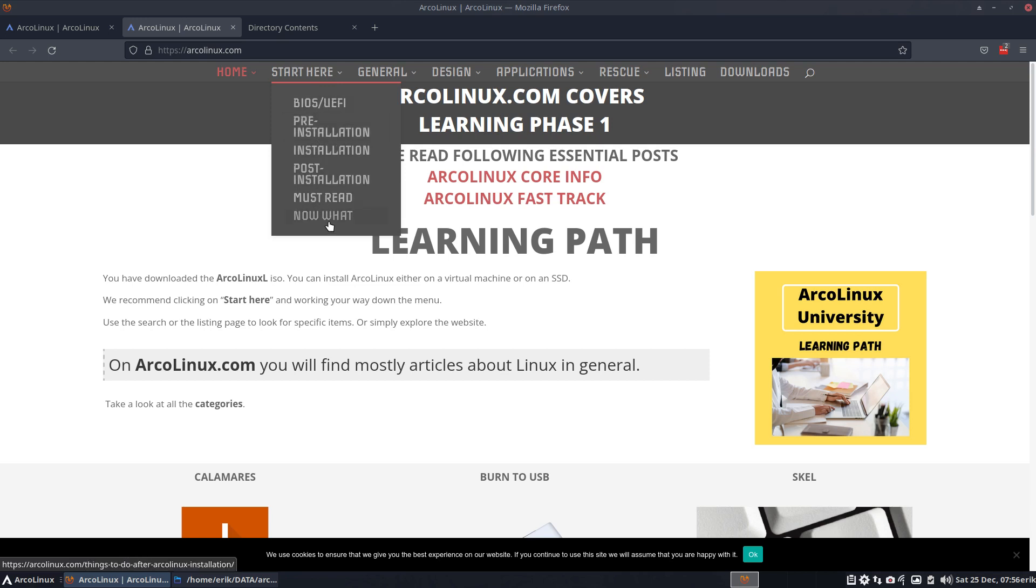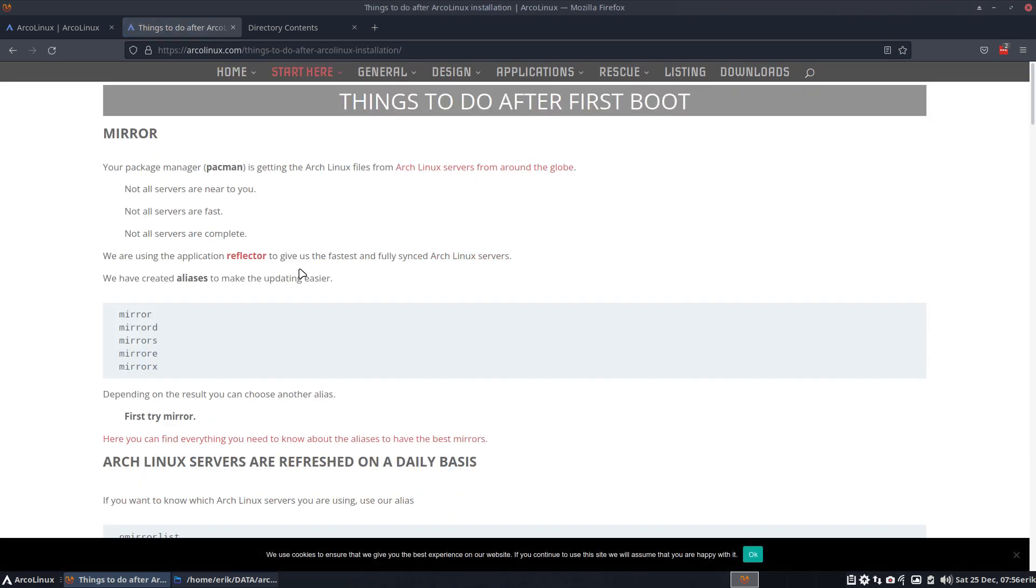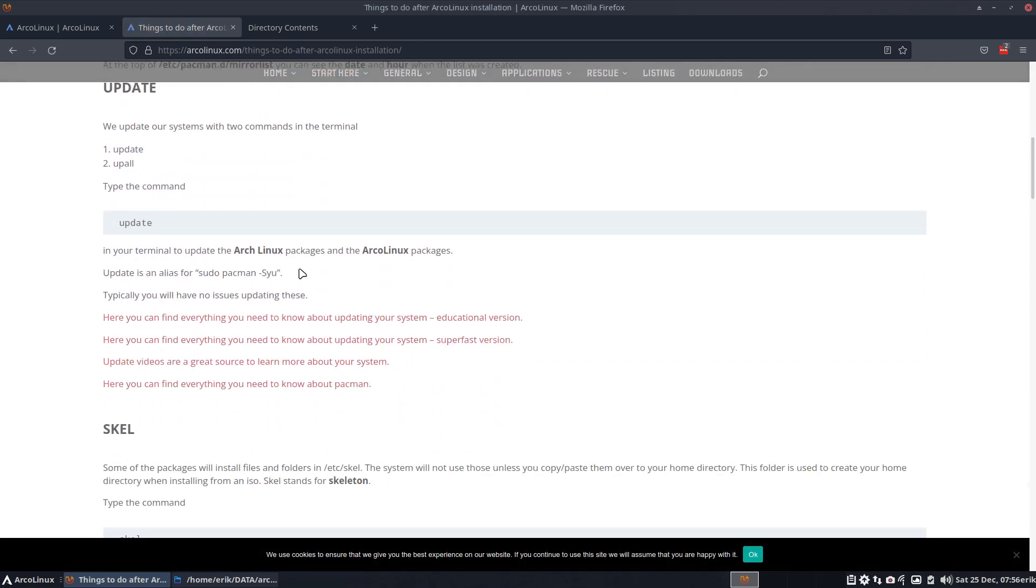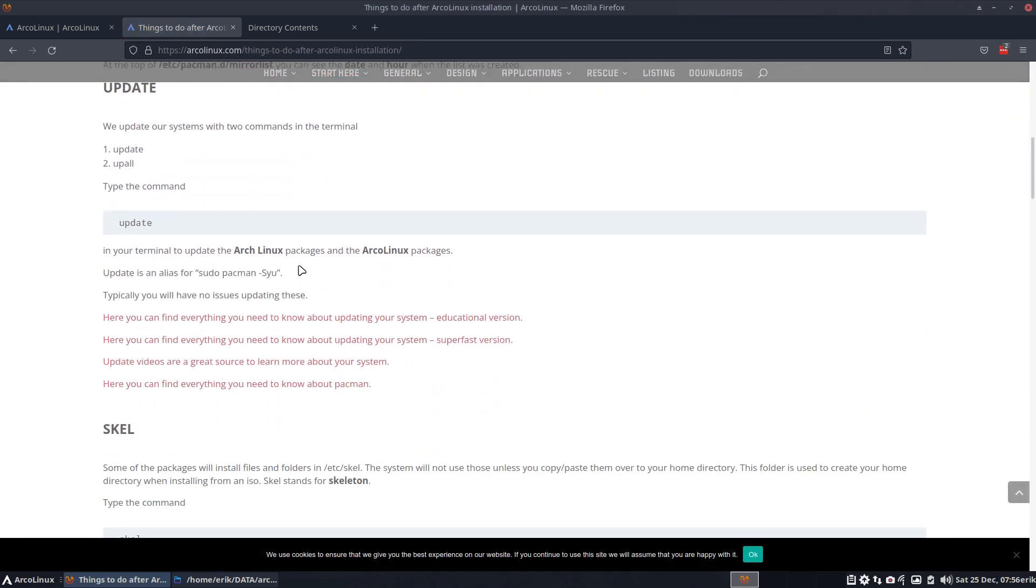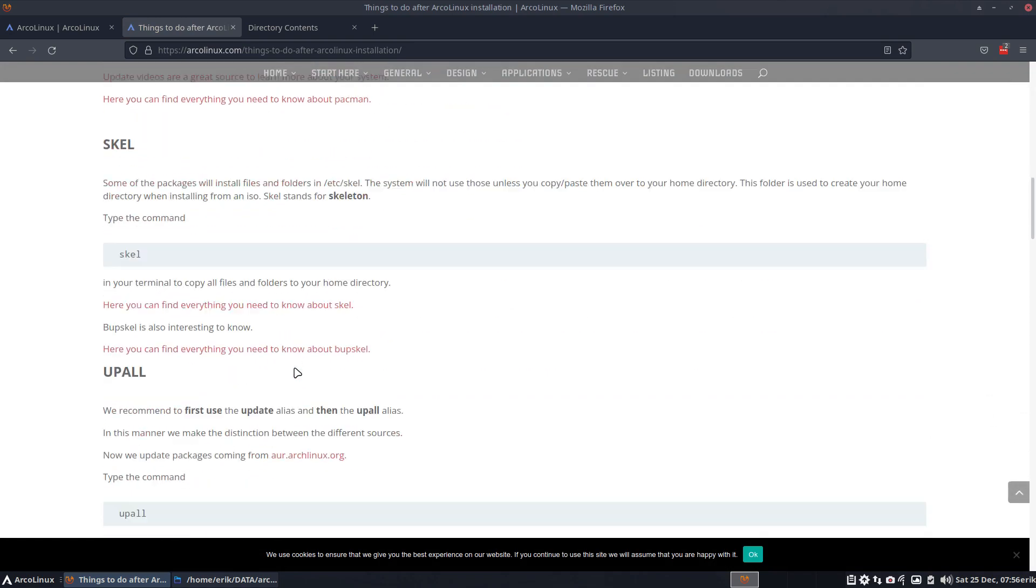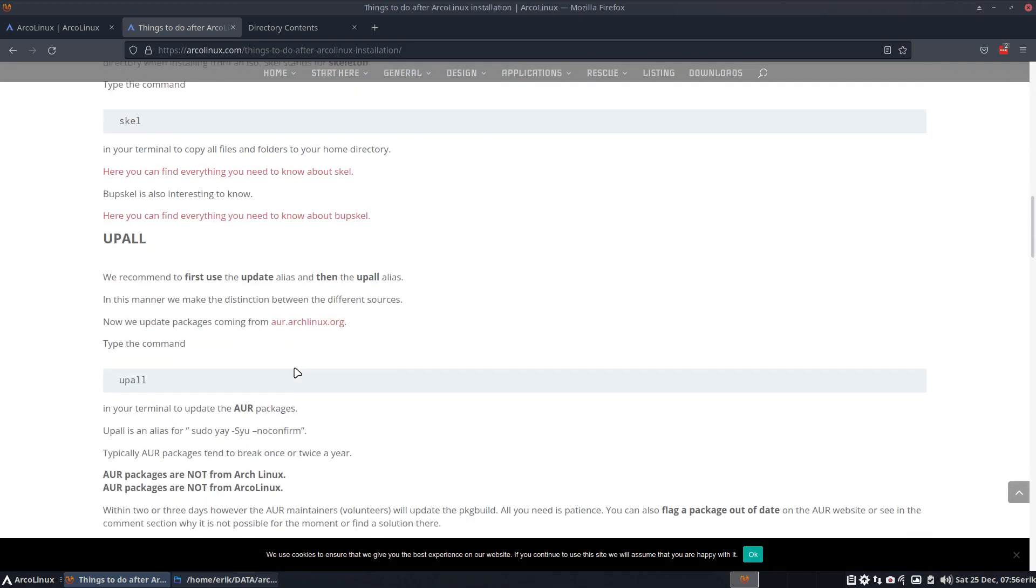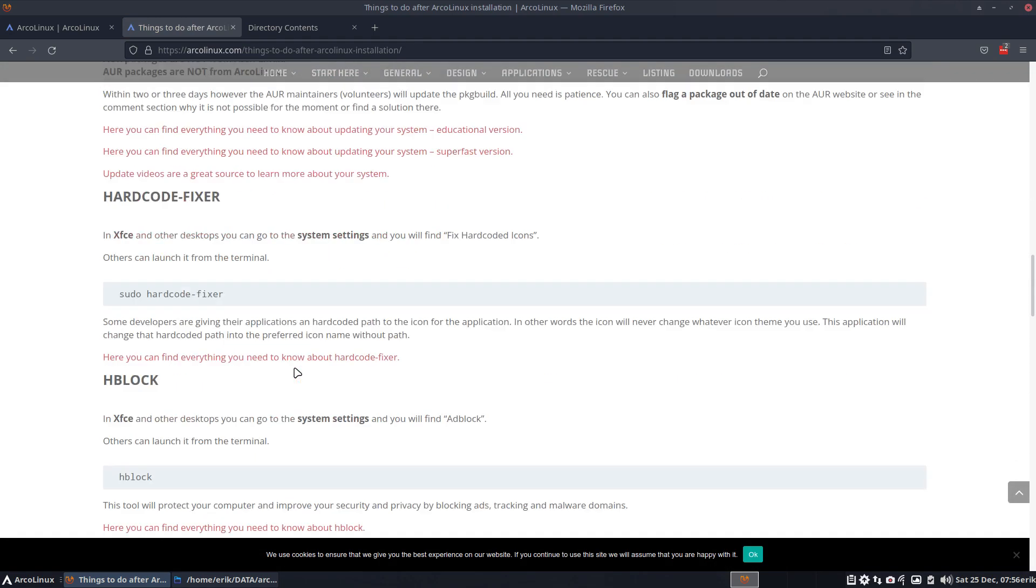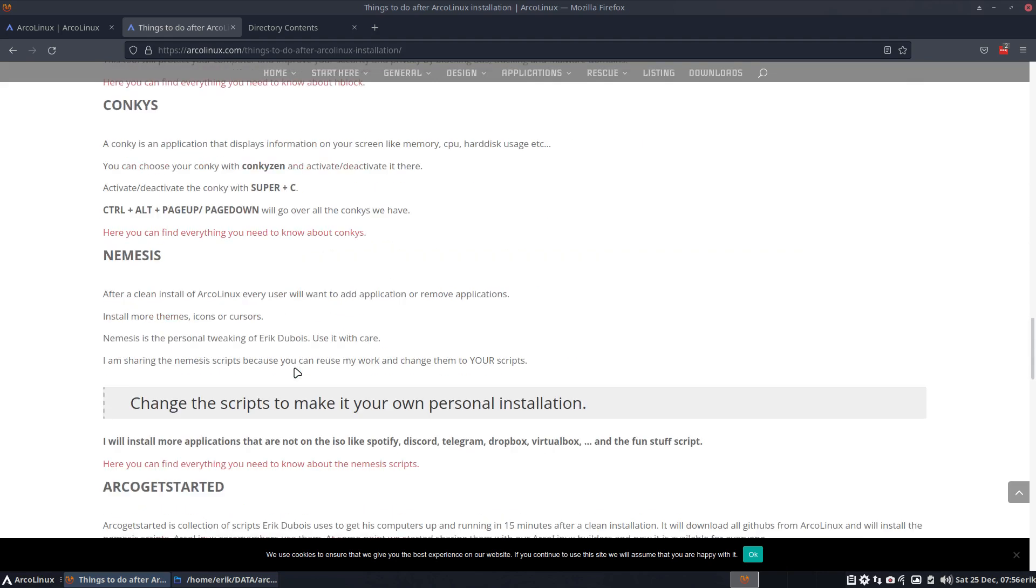And then later on, must-read, now what. So have a look, there's more things to do. And I'm pretty sure I'm not doing all of them myself, right? But it's a choice of what to do, what you can do.